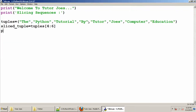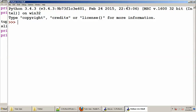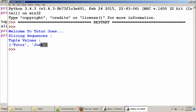Print the tuple values. So we will print the Tuple values. Sliced Tuple. We will save with F5 and we will print the Tuple values. Now we will extract the Tuple value.